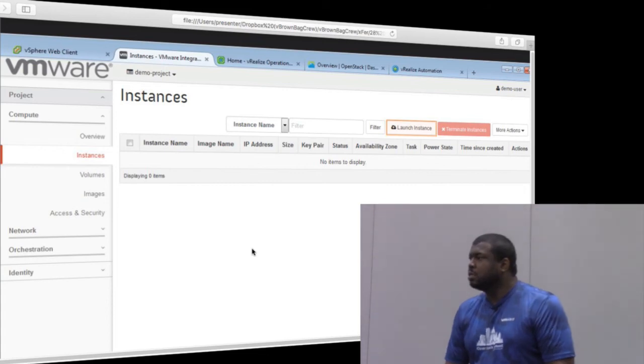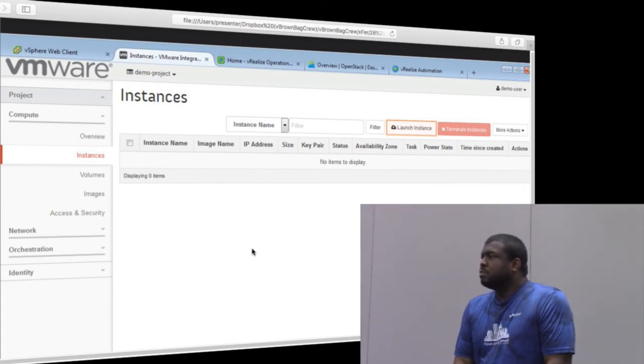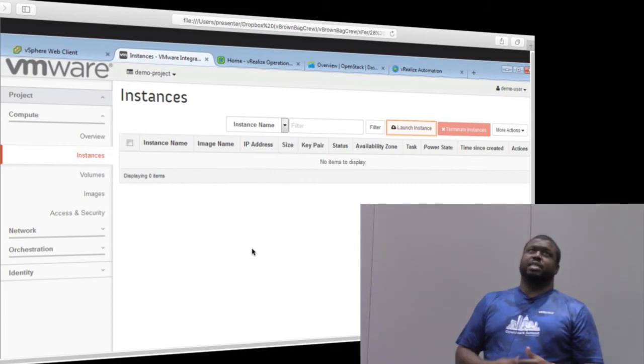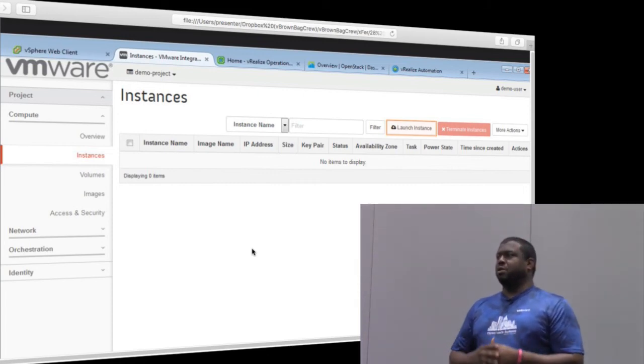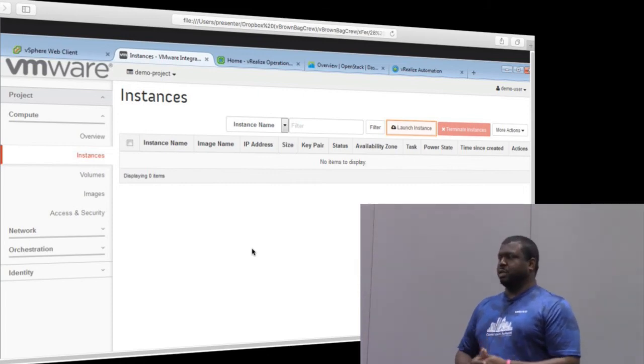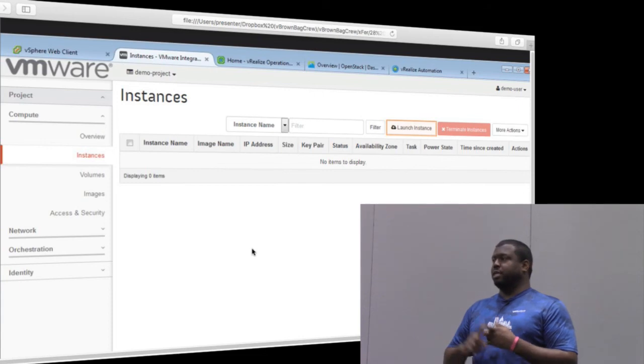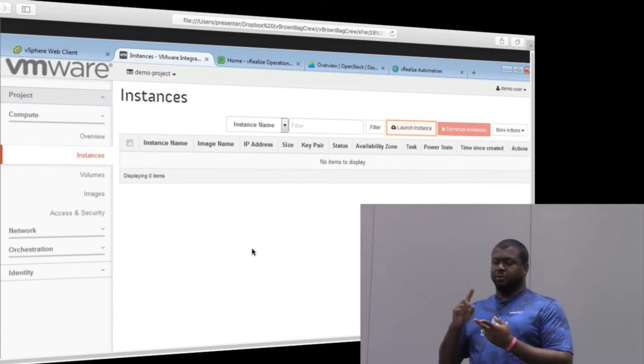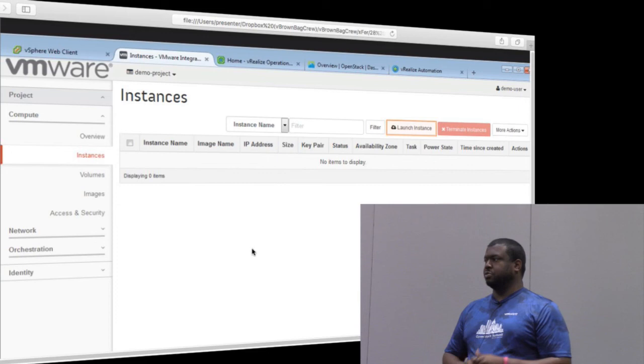For the data stores, does it support VVOL and vSAN data stores? Good question. The question is, for the data stores, are VVOL and vSAN supported? VVOL support is on the roadmap, but we definitely support VMFS, NFS, and vSAN. No issues. Question?